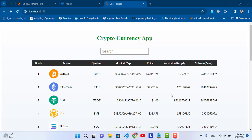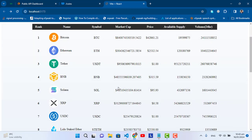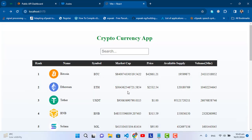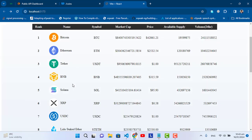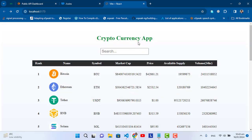Hello everyone, welcome back to Code With You on YouTube. In this video we will create a cryptocurrency app using React.js. We will use an API, and you will become familiar with how to use an API, how to use parameters with an API, how to use headers, how to fetch data and record it in a table, and how to apply search and filter on the data.